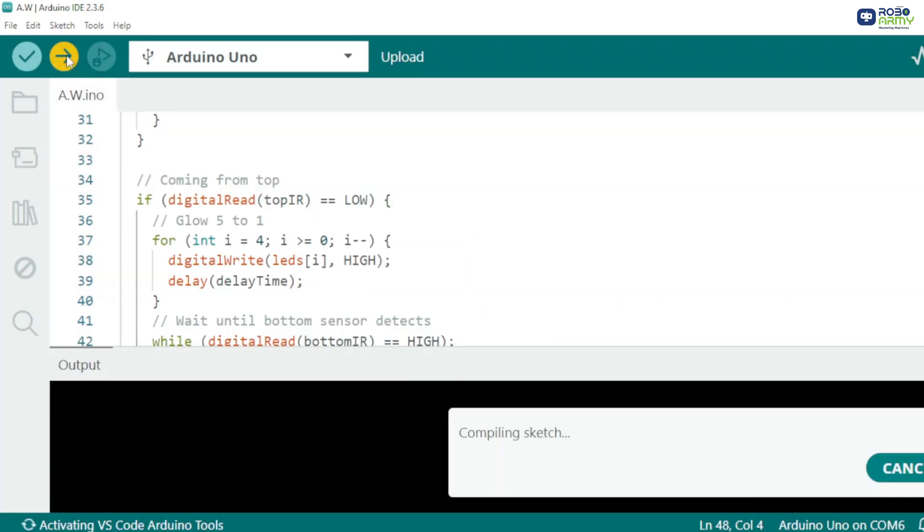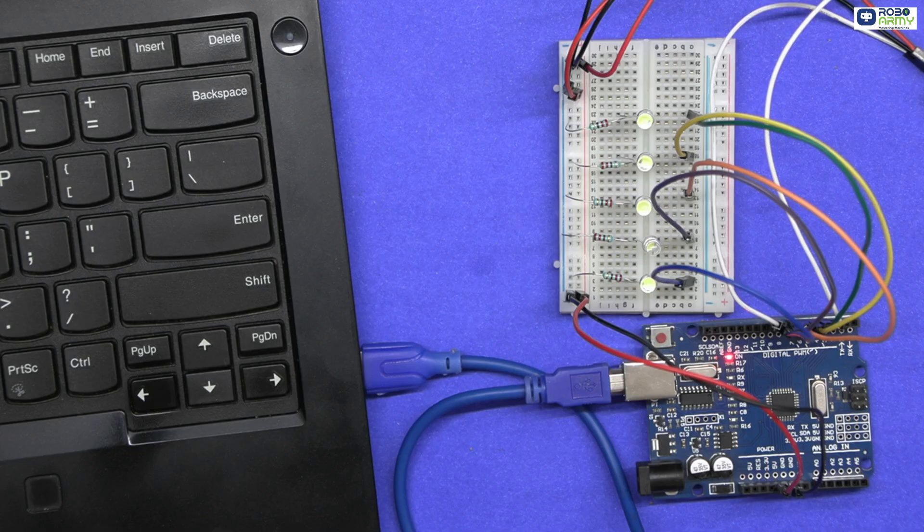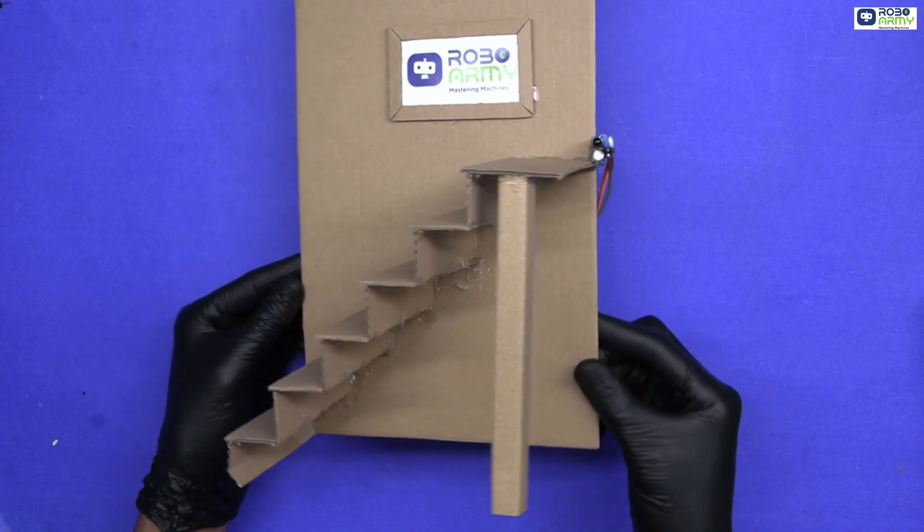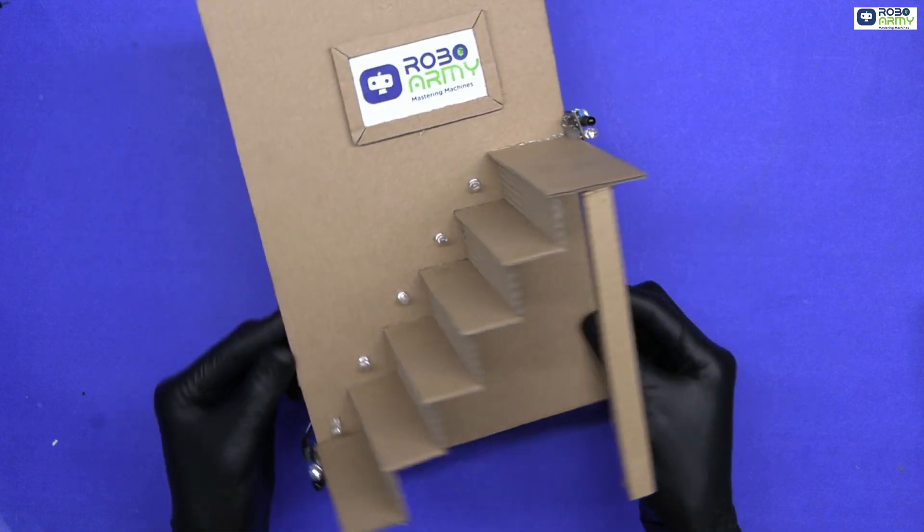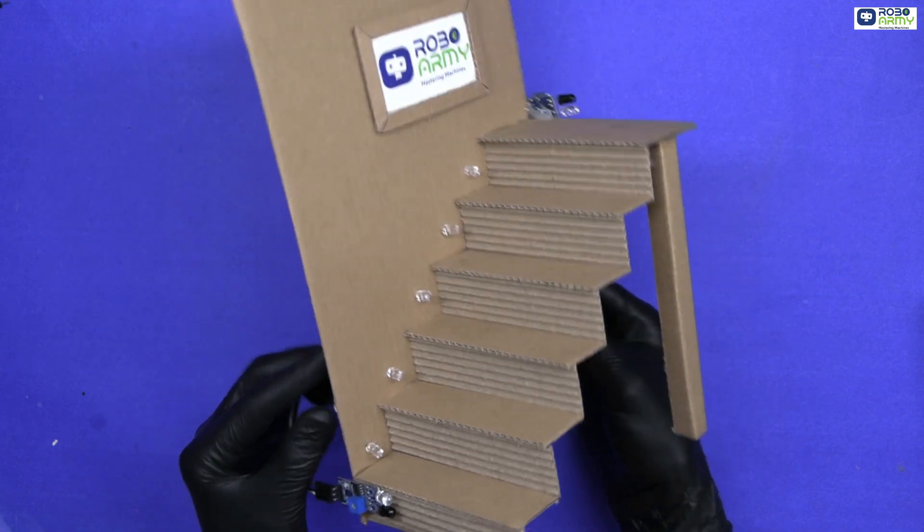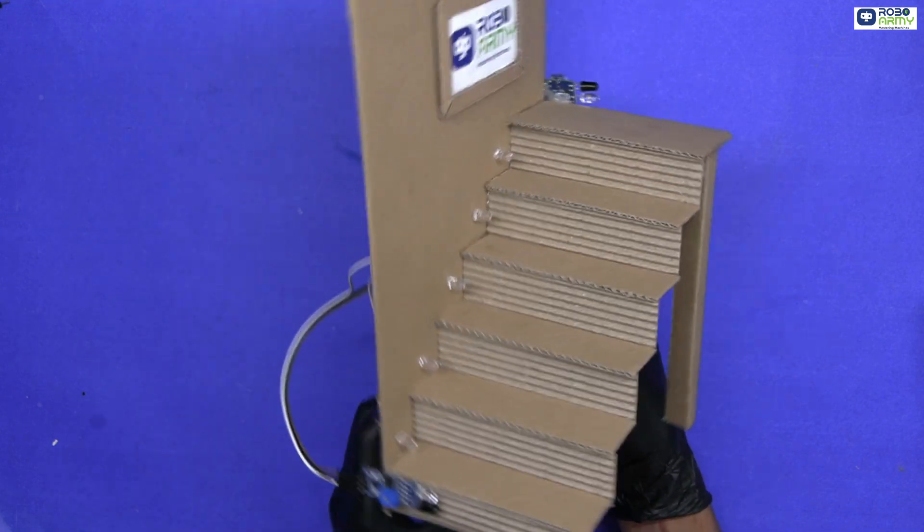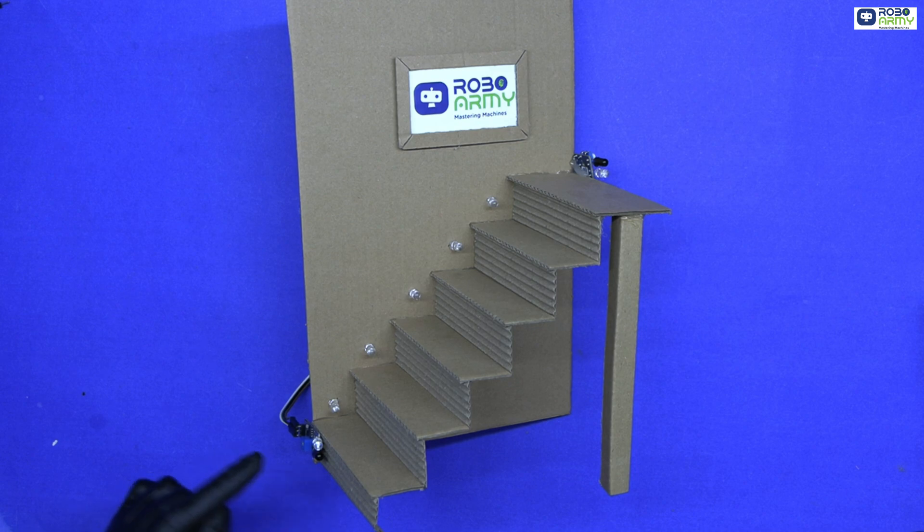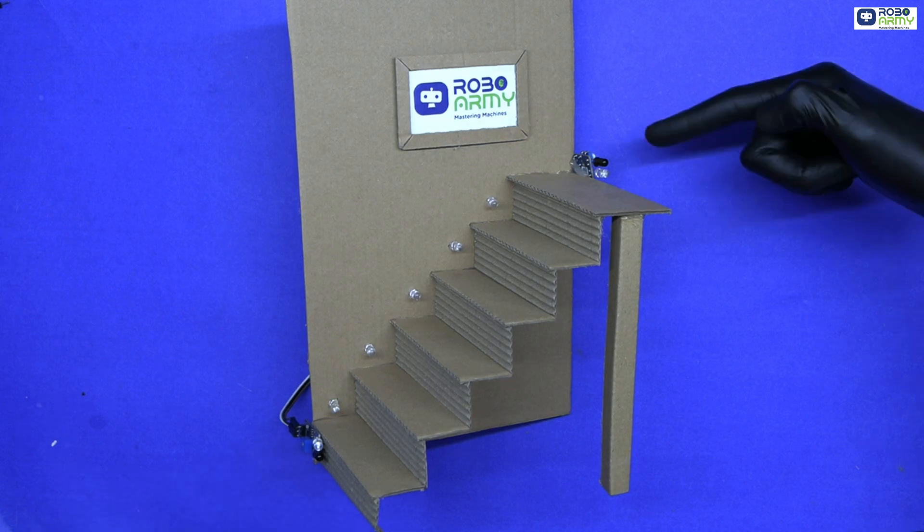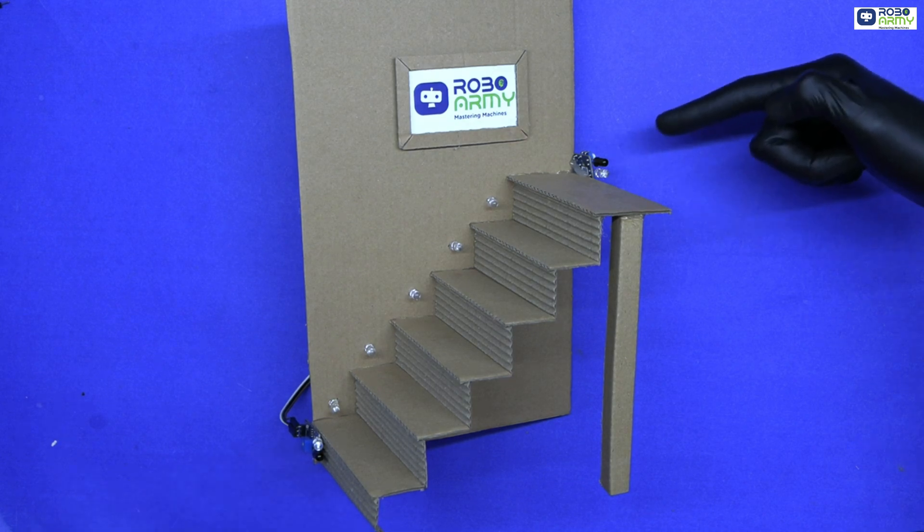Now make the stair structure out of cardboard and solder the components as shown in the video. Place one IR sensor at the first step and the other at the last step.